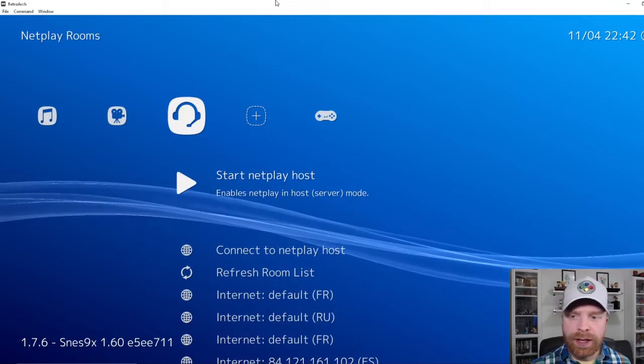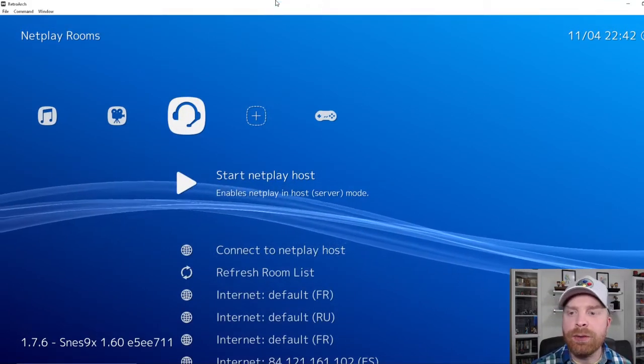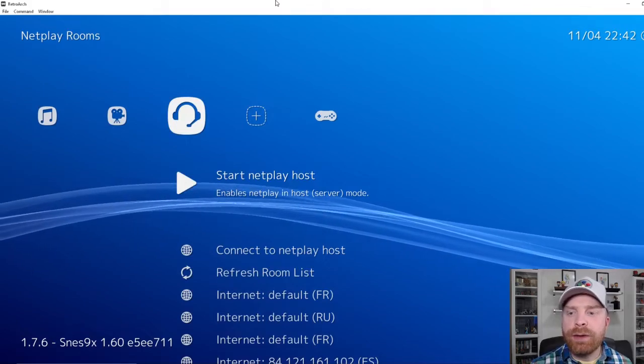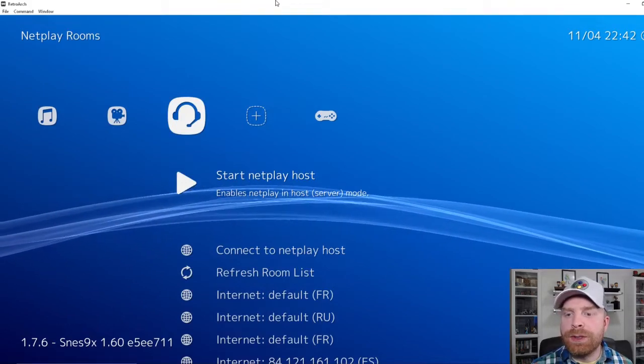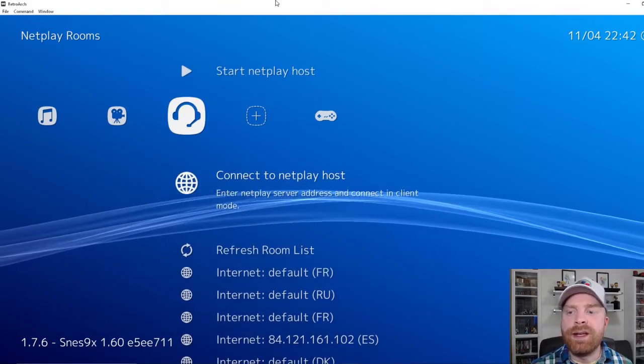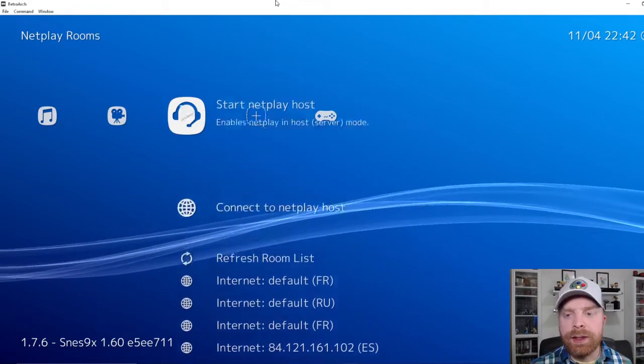Head over to where the headset is, which is the NetPlay menu. You have different options here. Start NetPlay host, connect to NetPlay host, or refresh room list.